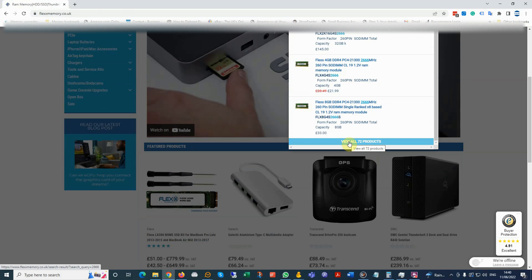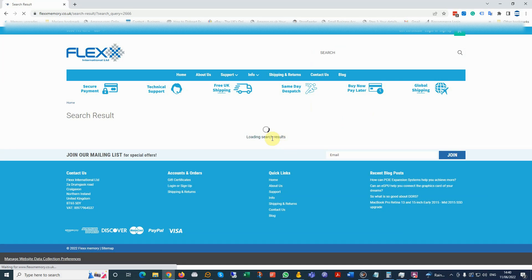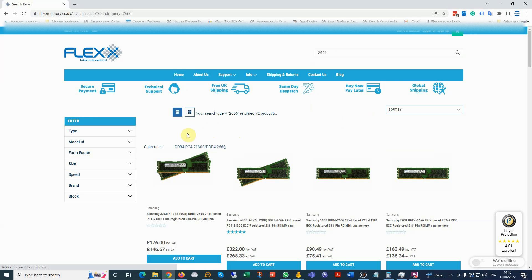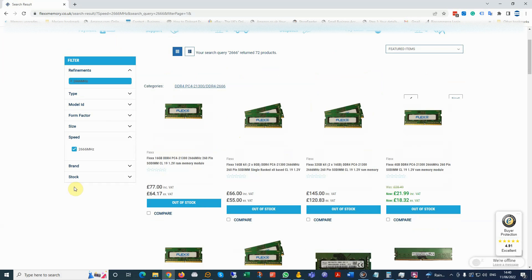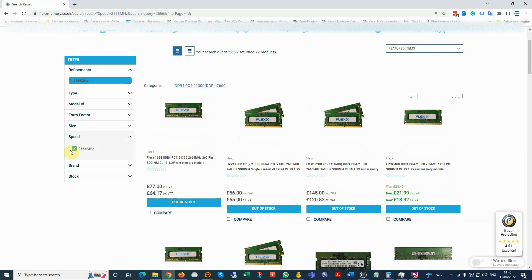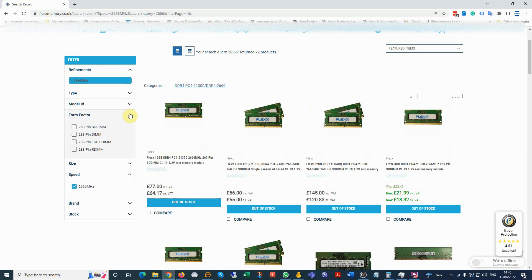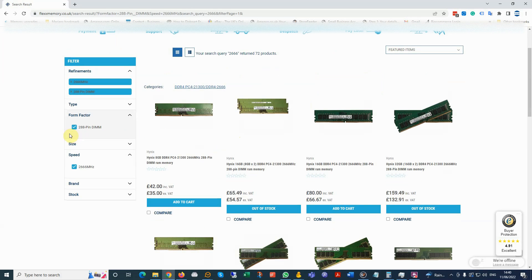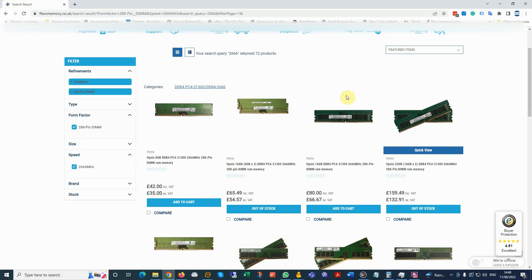Click show us all available products, and we go to speed and select our speed, which is 2666. For form factor, as in our case it's a DIMM, we're selecting this. And here we can see all the available sizes.